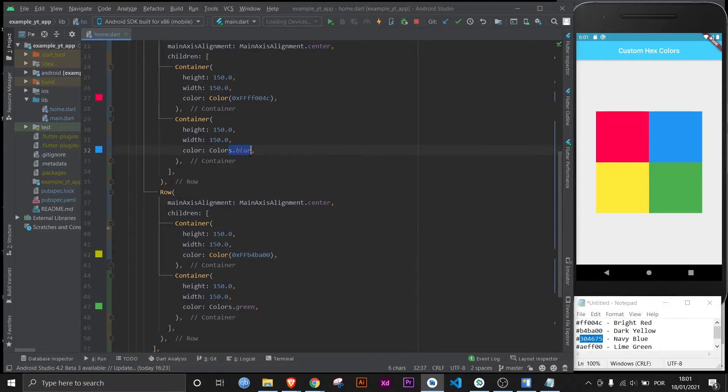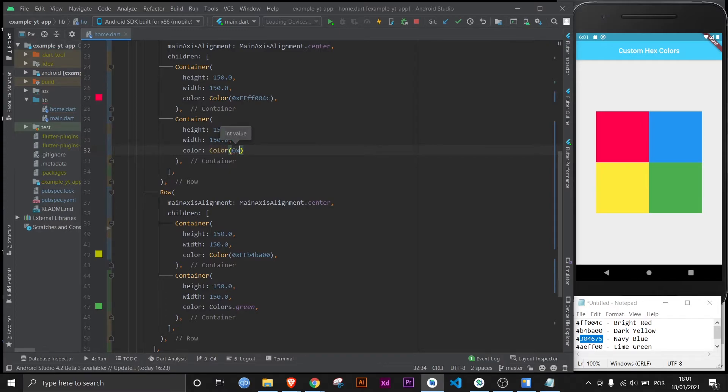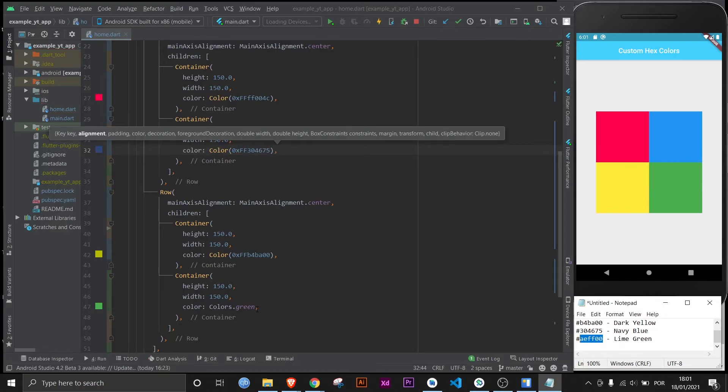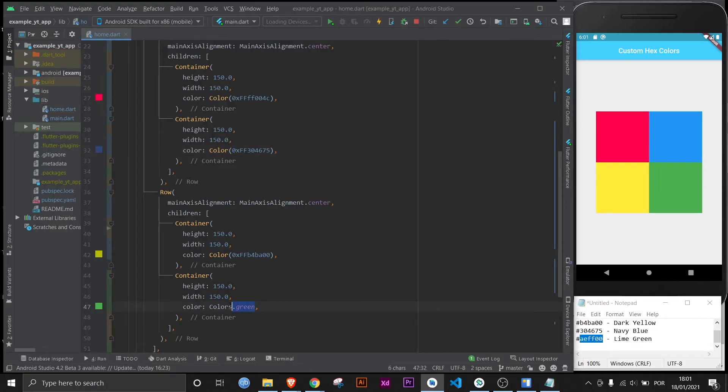Now let's replace the blue color. And once again, it's really easy. You just have to do color, parentheses, zero, small case X, capital F, F, and the code. It's really simple. Did not forget it. And finally, we say goodbye to the regular green.